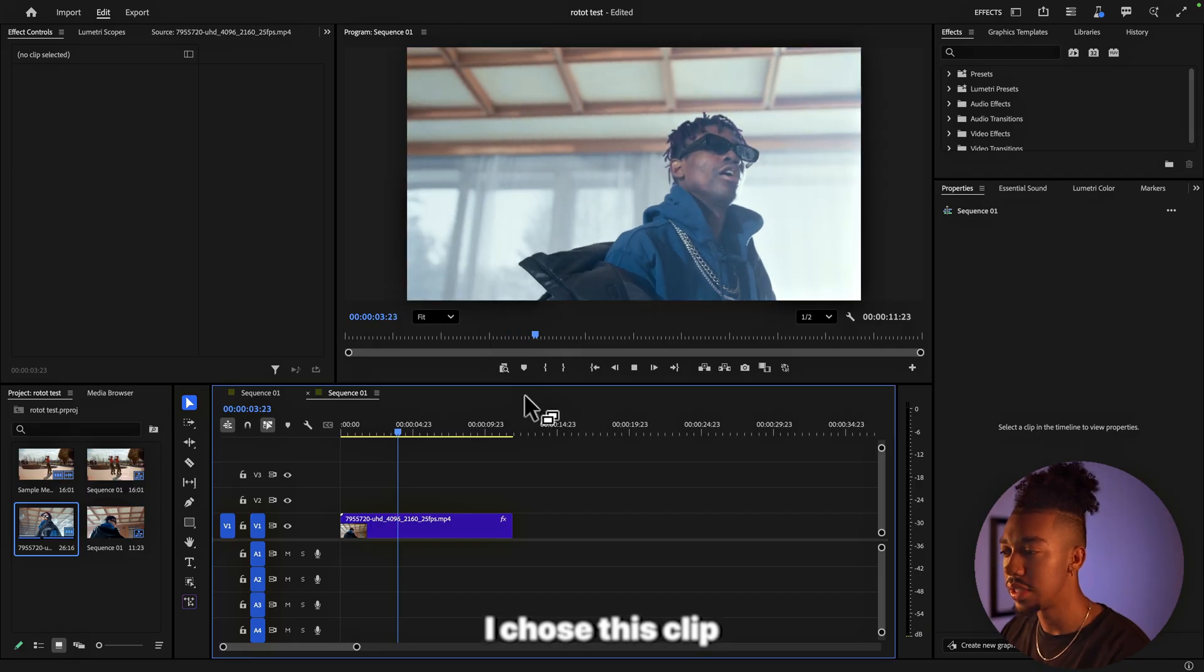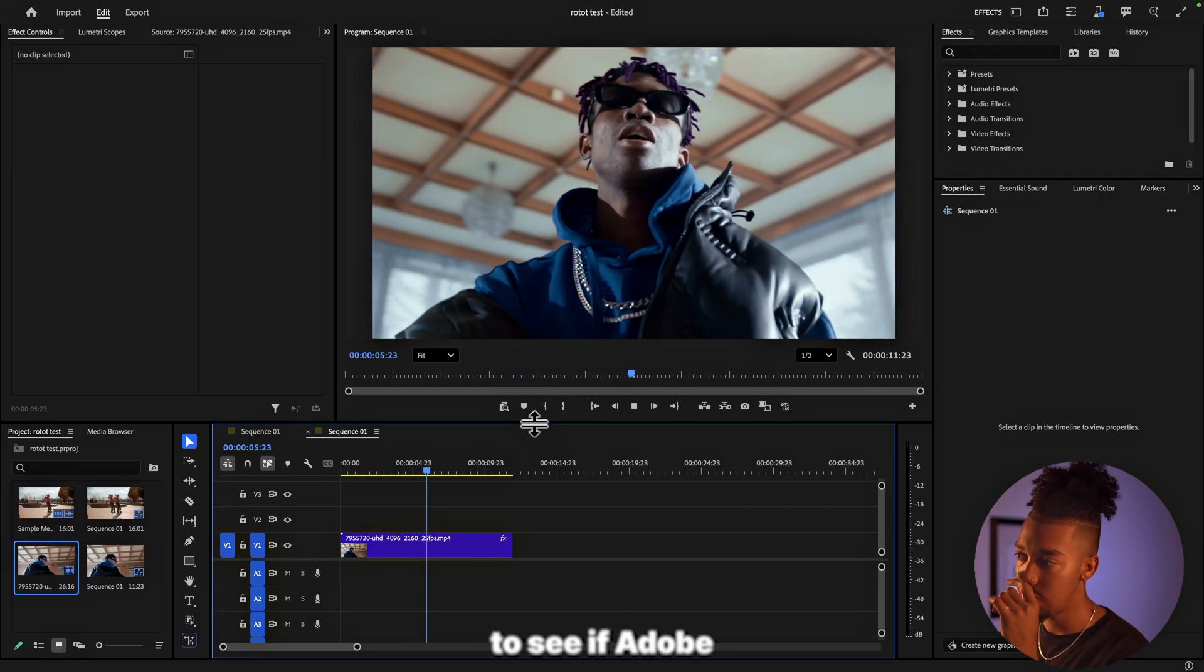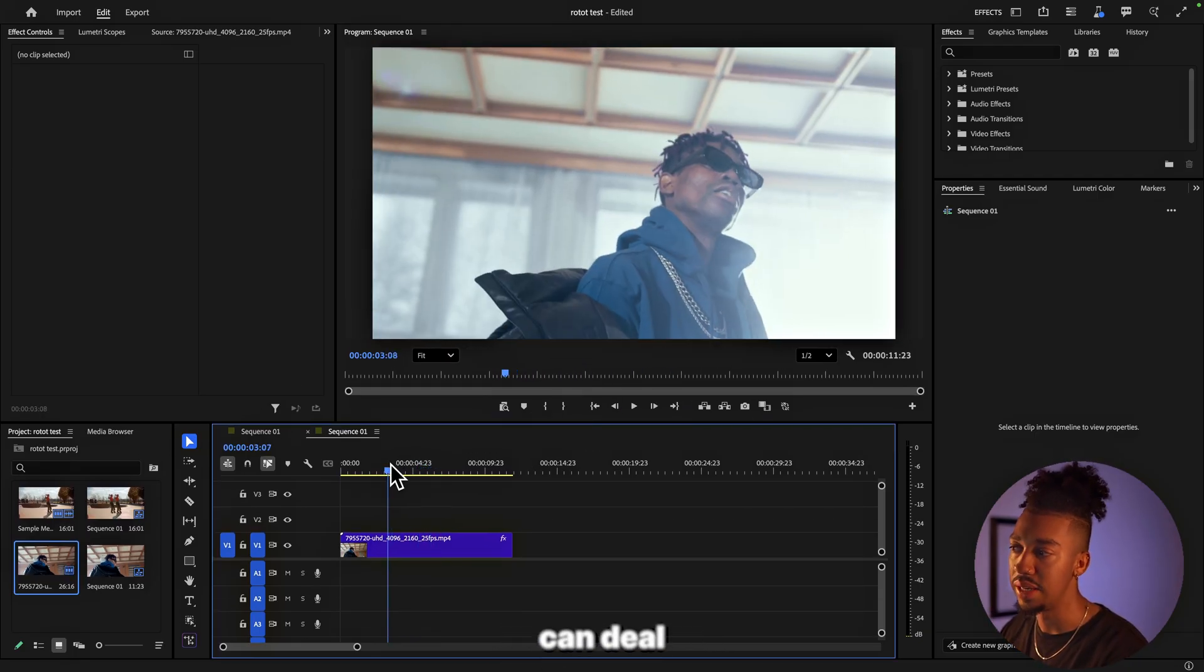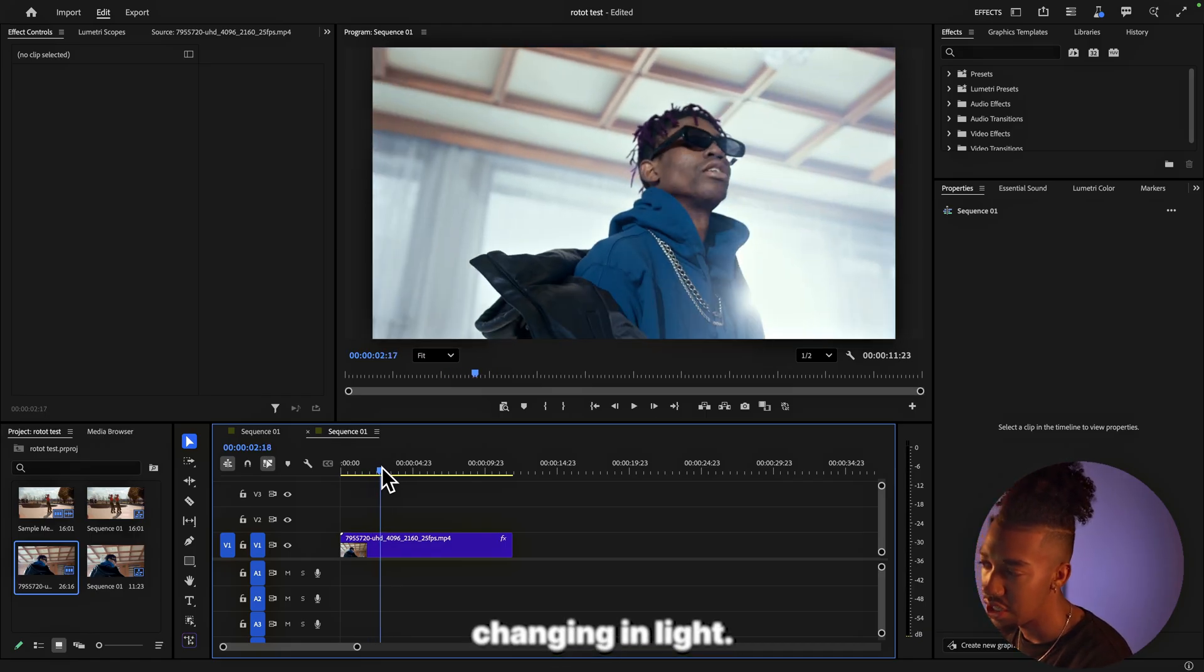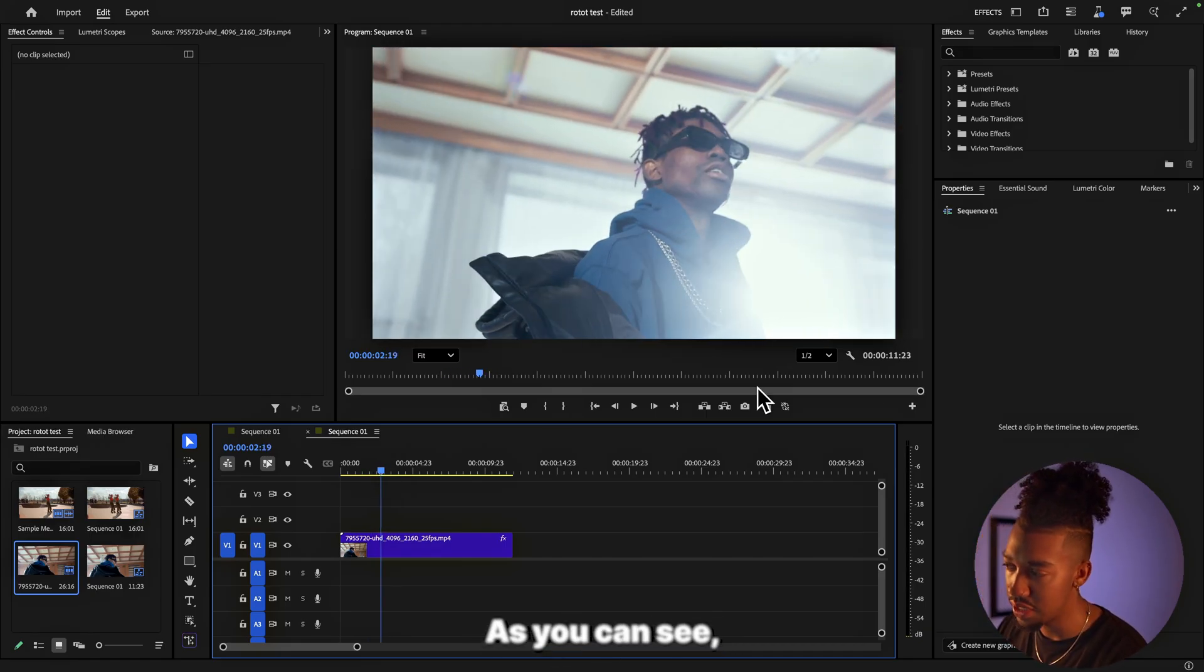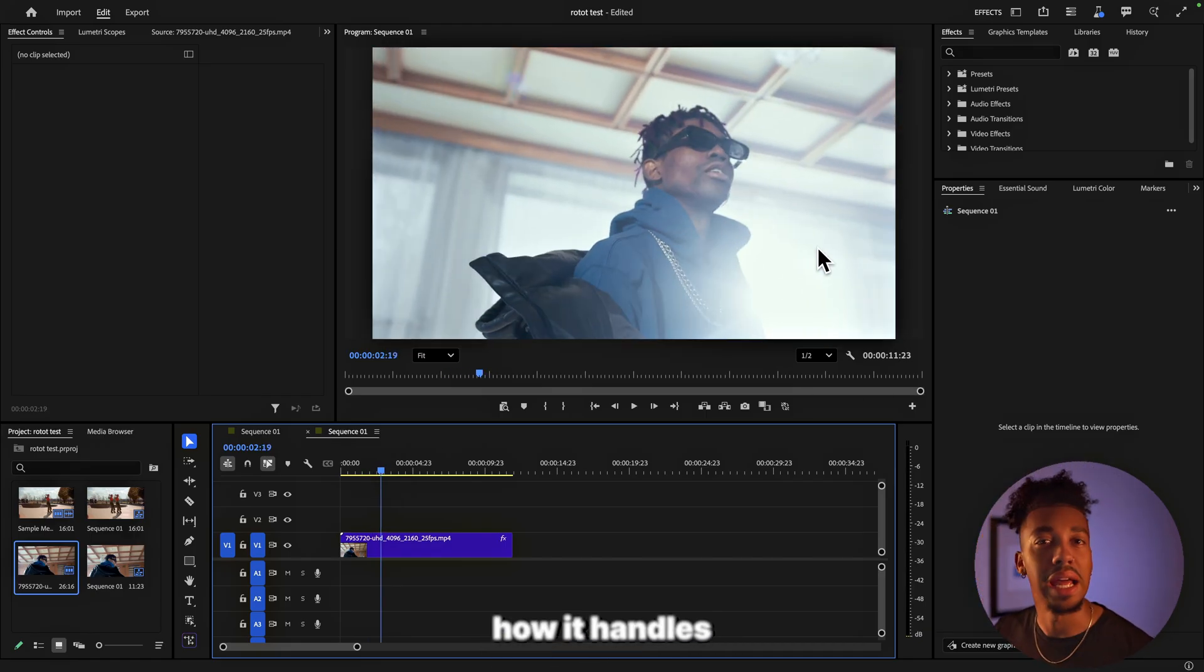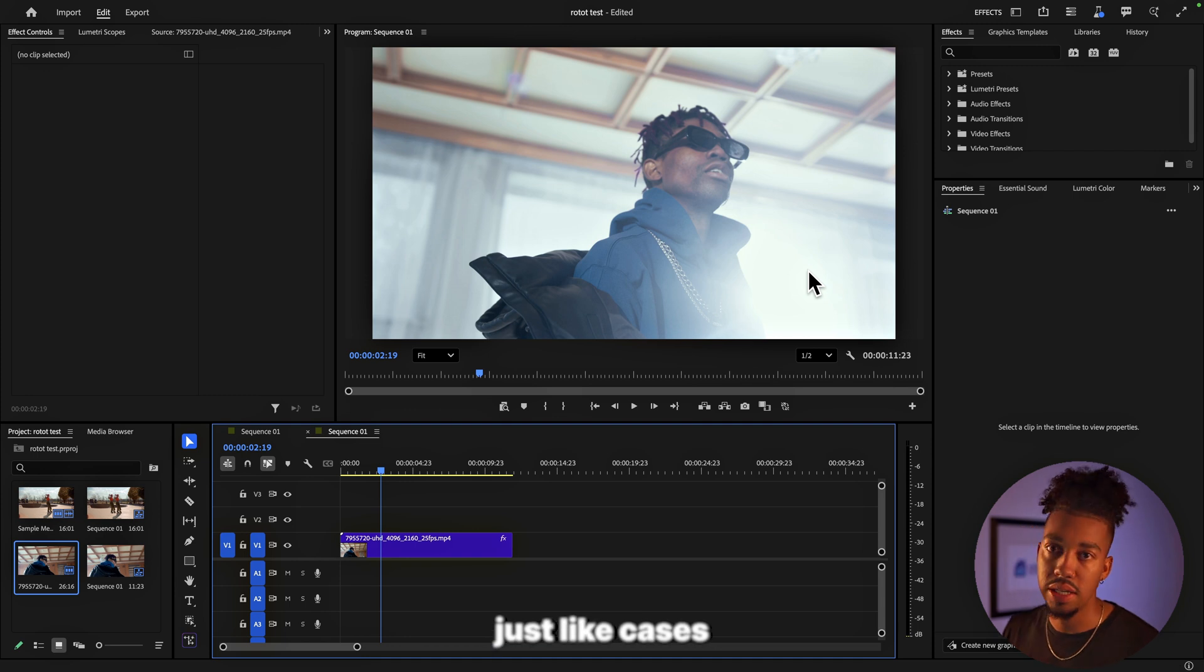I chose this clip because I'm very curious to see if Adobe Premiere Pro can deal with the fact that there's changing in light. As you can see, I want to see how it handles imperfections, just cases where it's not perfect, just to challenge it a bit.